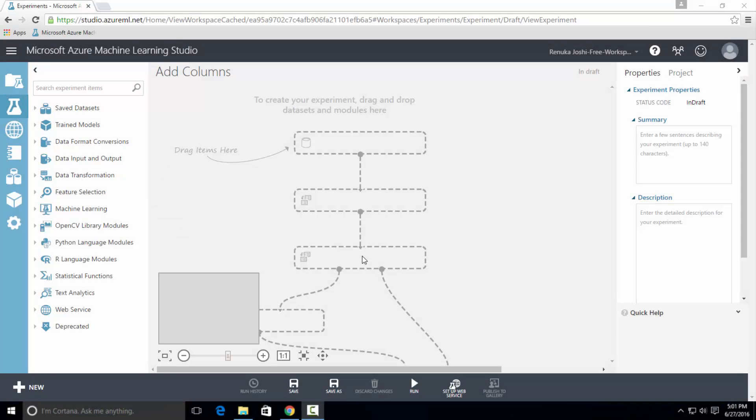Welcome to the series of Azure ML Toolbox video tutorials. Today I'm going to talk about Add Columns Control in Azure ML.